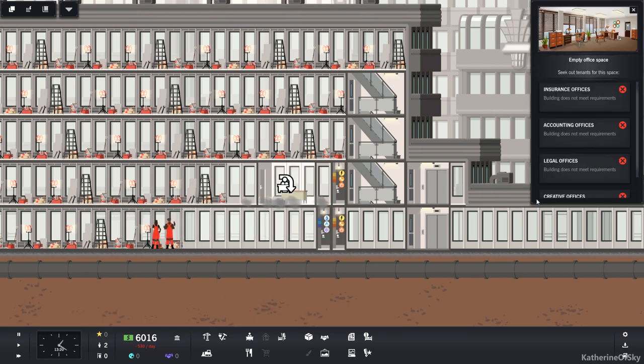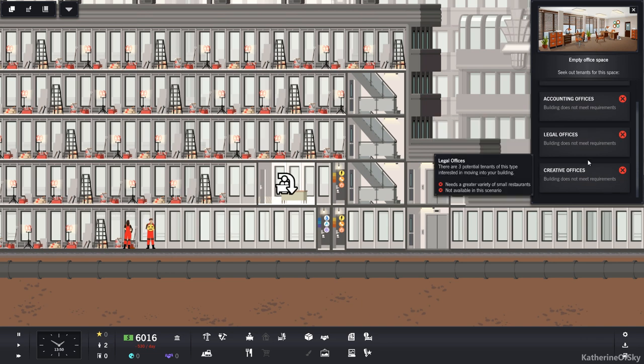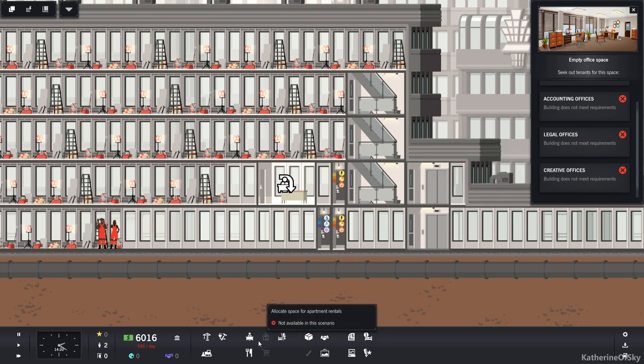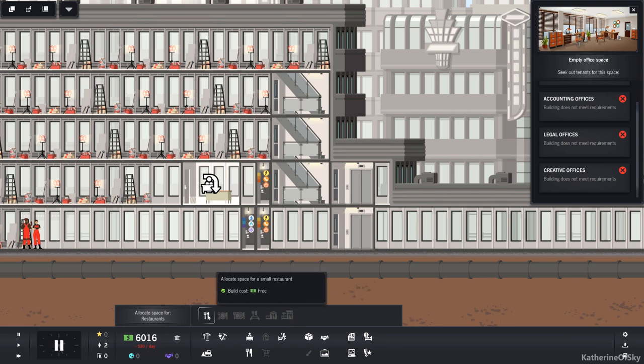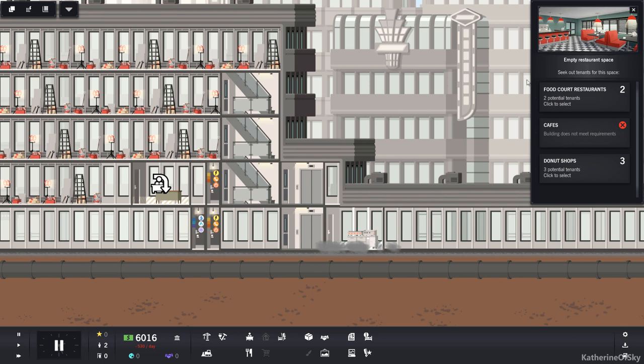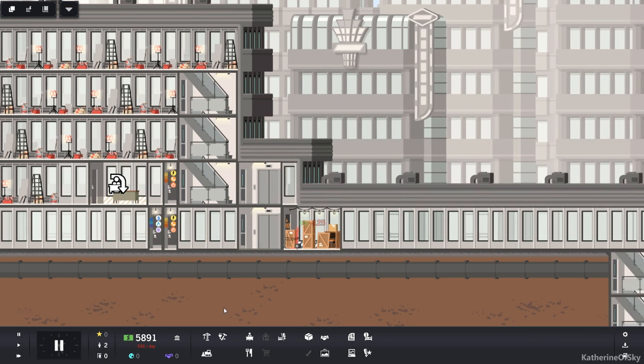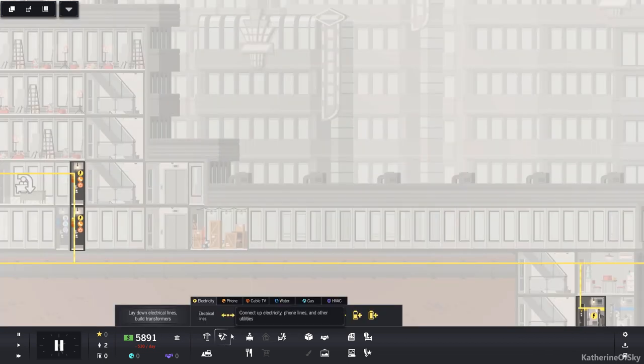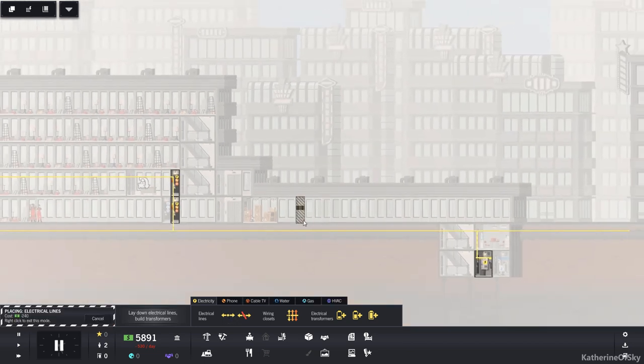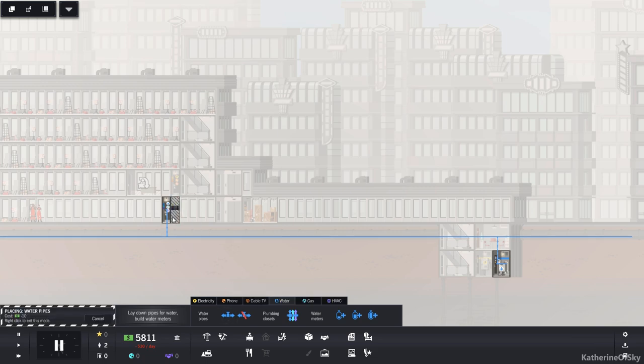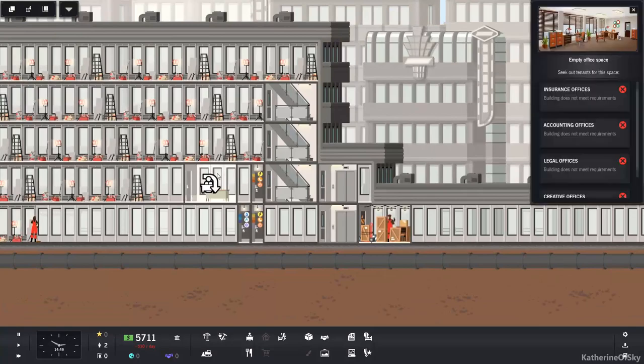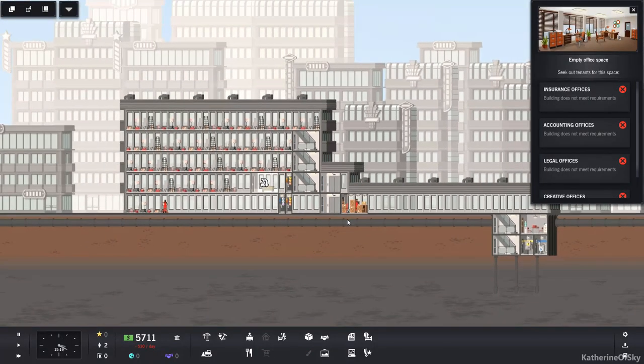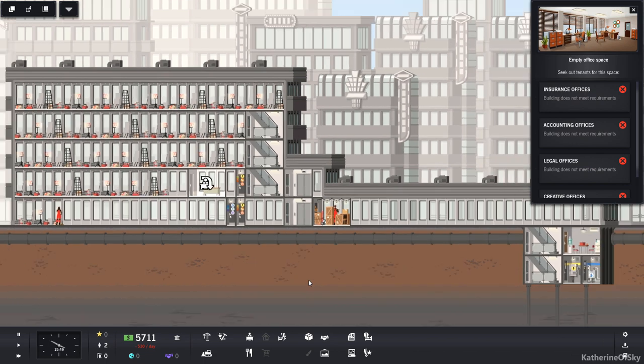I definitely want to start getting some offices in here. What we can do, we can put in a couple of junction boxes or the utility boxes here and just get the things that we're going to need. Cause we're definitely going to need some offices and some cafes. Can we put somebody here? We need cafes. We need a cafe, emergency cafe.